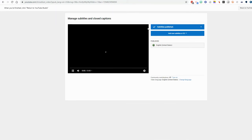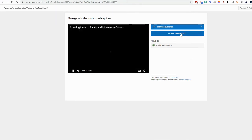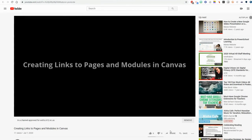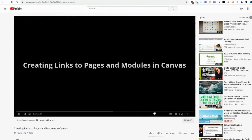It says Subtitles Published. They're in English. If I needed to add more for some reason, I could. So I've now come to view my video.